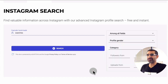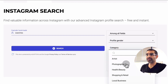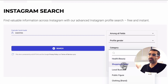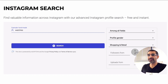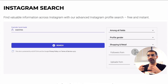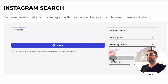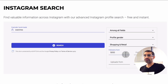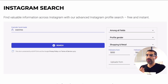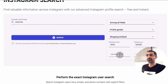Profile gender doesn't really matter for this. Here's another cool thing — Category. You can go through this and pick the right one. For example, for watches it makes sense to go with Shopping and Retail. And here's another cool feature — I can find mega accounts or I can find micro or nano accounts. Let's say I only want to find people who are from 5,000 to maybe 50,000 followers, but you can put other numbers as well.